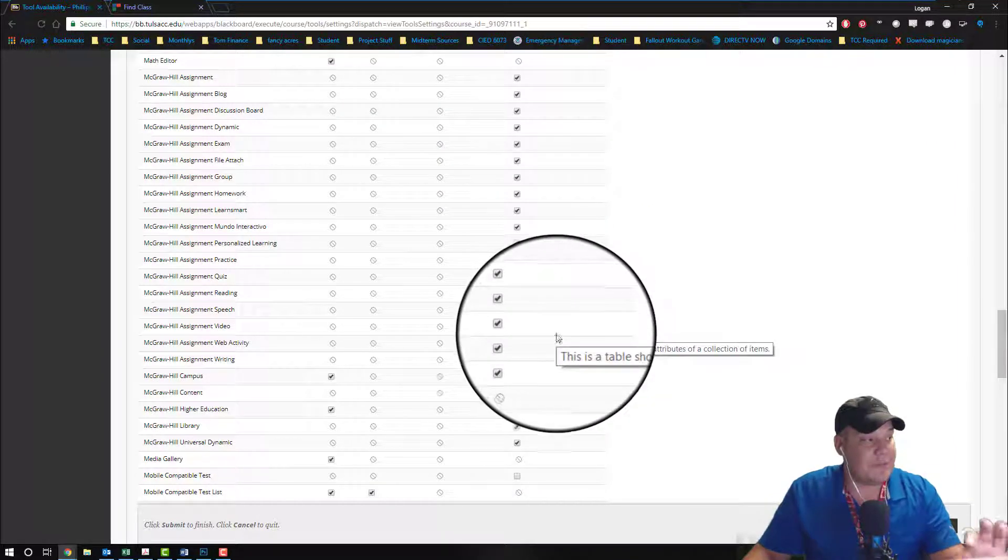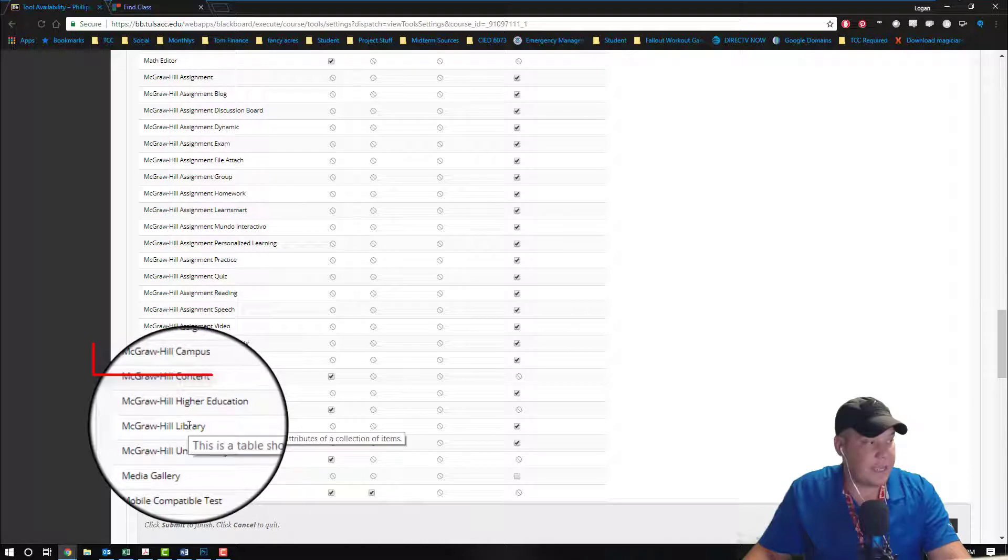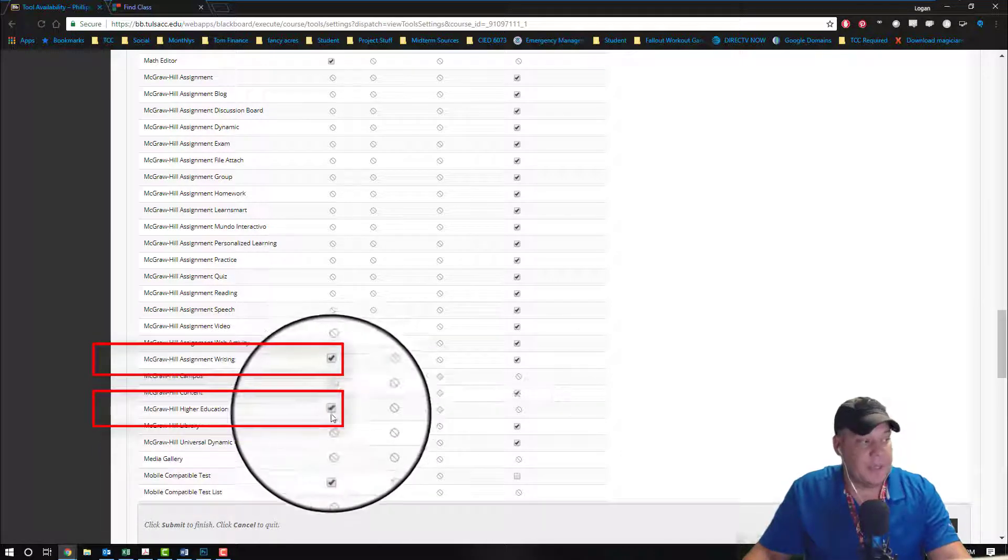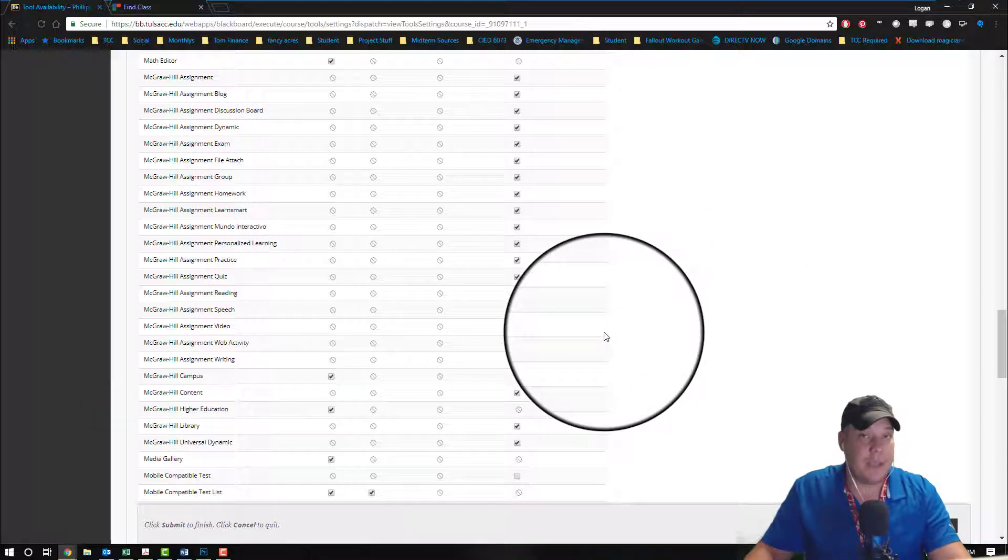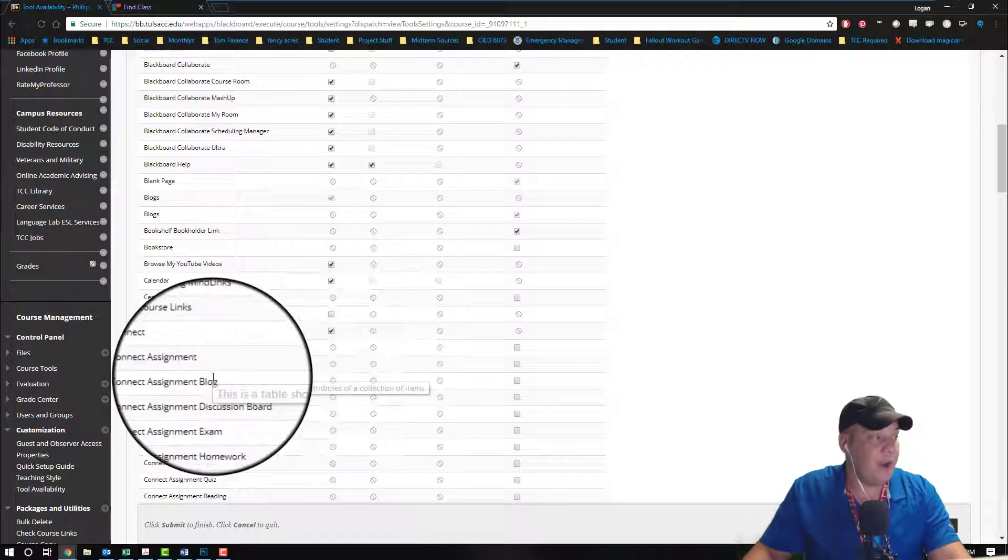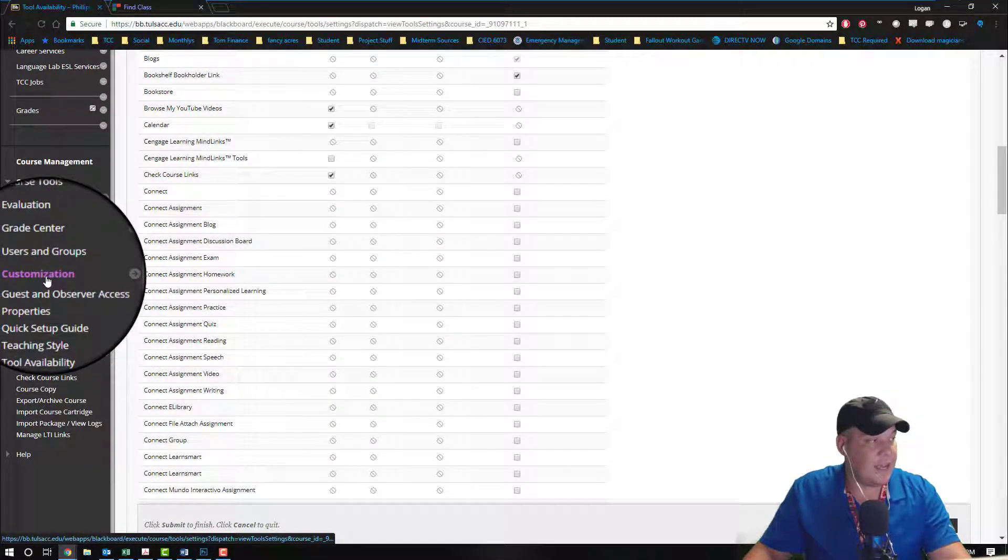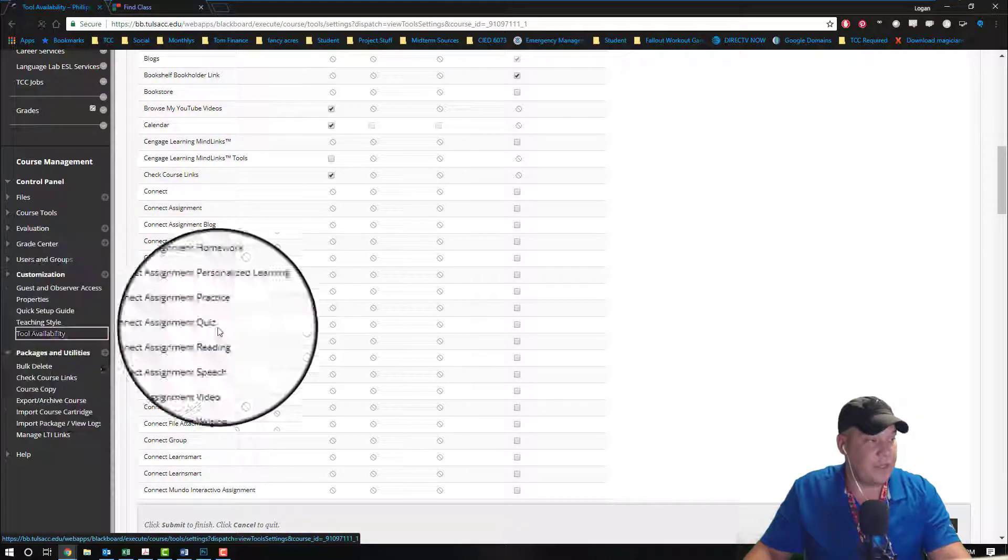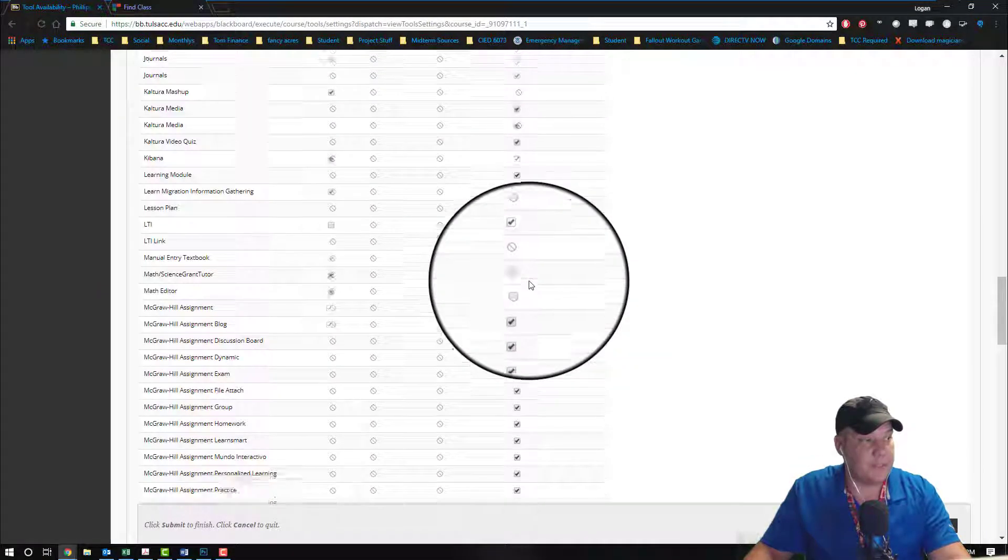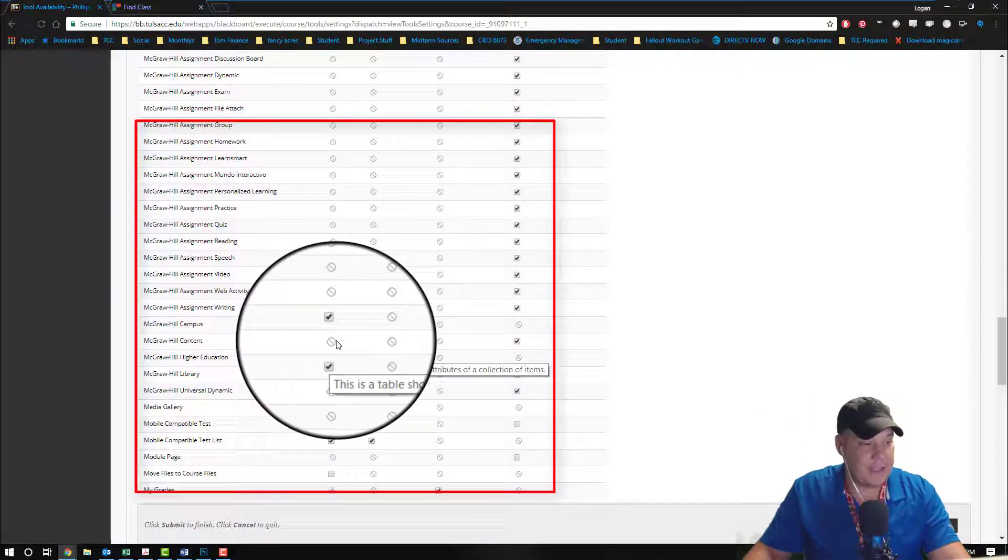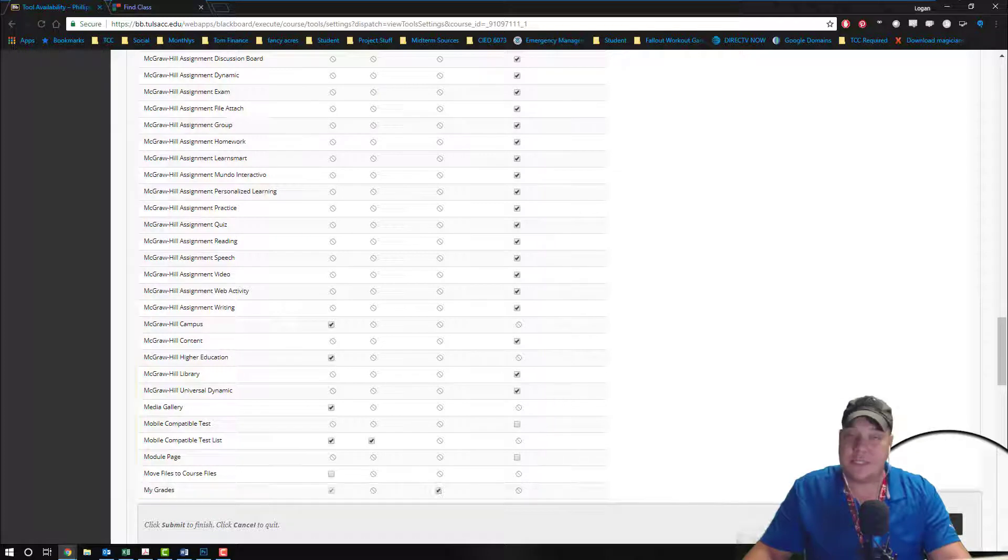If these are not check marked you will not be able to create the pairing. So the very first key in all of the pairing process is on the left-hand side under course customization, tool availability - scroll down, find all the McGraw-Hill pieces both on the right-hand column and the left-hand column, make sure they're all check marked, and then hit submit. That allows us to start creating the actual link.